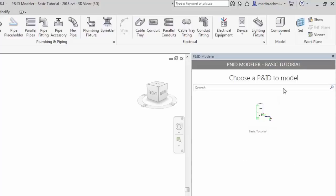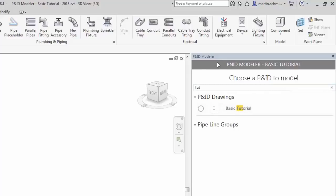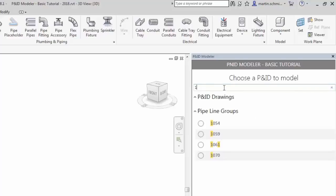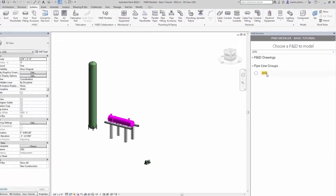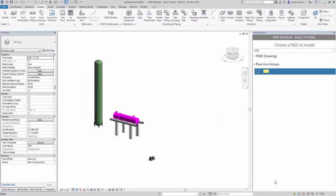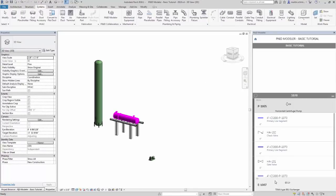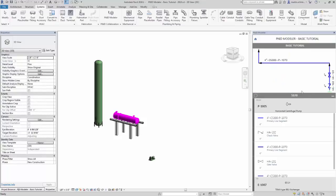If there are multiple drawings and you know the name of the drawing you want to open, you can use the search box. As you start typing, the list of drawing names is filtered. Similarly, if you want to locate a specific pipeline number to model, you can start typing the line number to filter the list of pipelines. Double-click a line number to open it. Click the Home icon to return to the list of drawings.